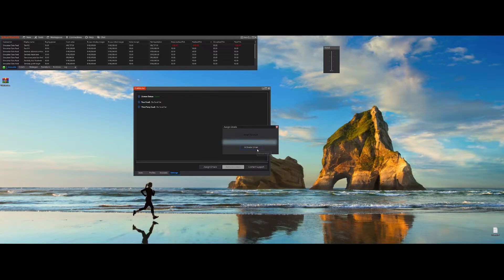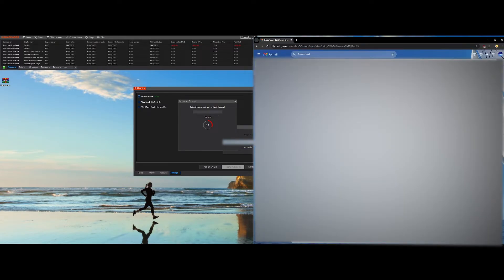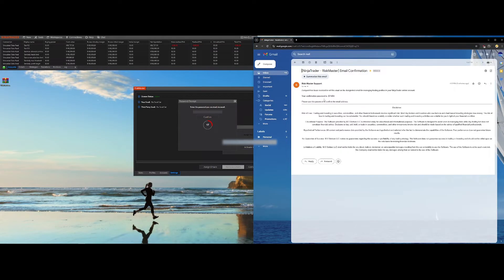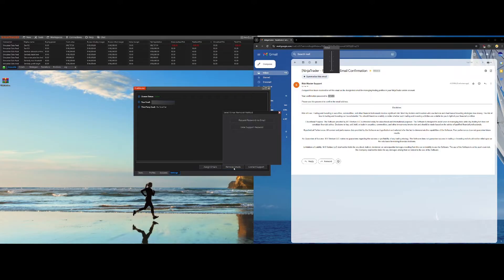Once you've done this, go into your email, copy the password and paste it. And you can see your email address here — now you've assigned your email. You can do the same for the third-party email. To remove emails, you can just press Remove Emails.